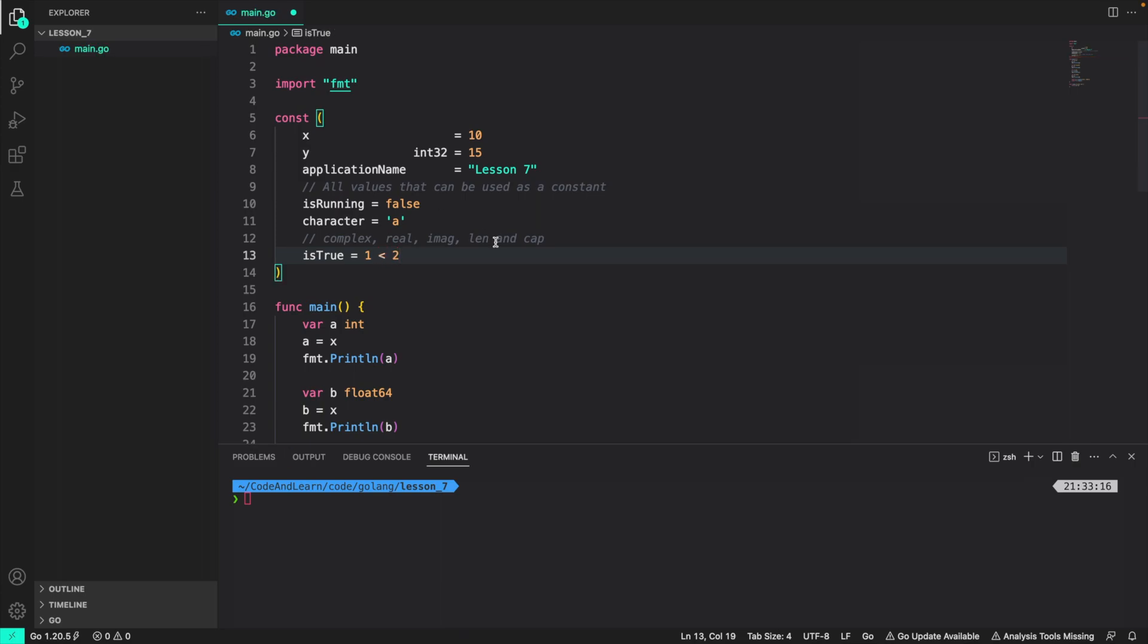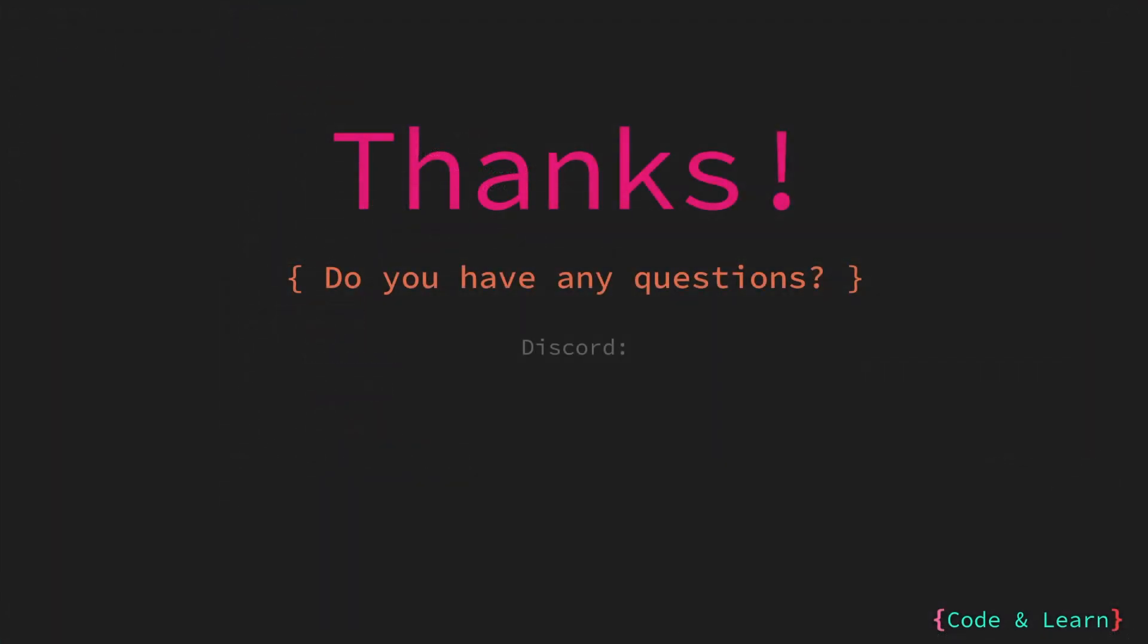That's it for our coding session. I will see you in the next coding session. Thanks for watching the video. I hope you enjoyed the lesson. If you have any questions, please feel free to comment on the video or reach out to our discord server. See you in the next lesson. Happy coding!